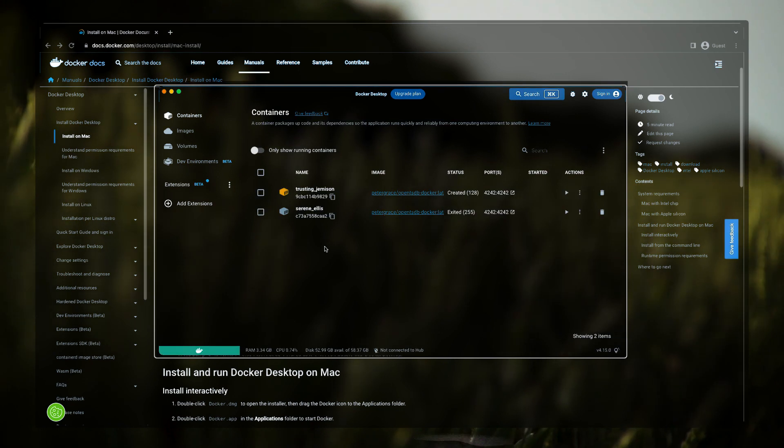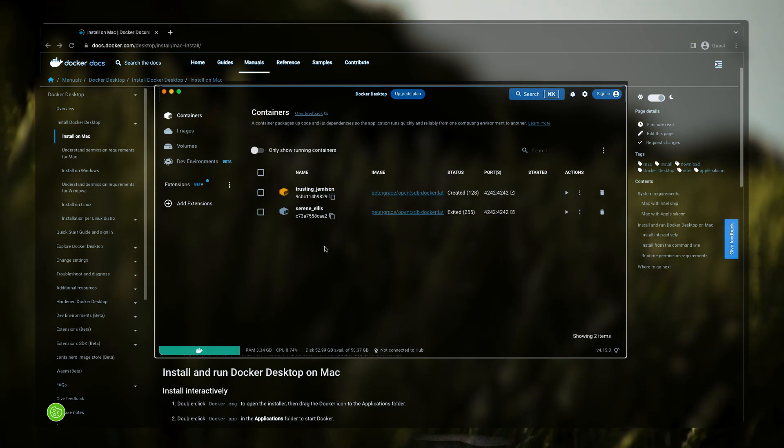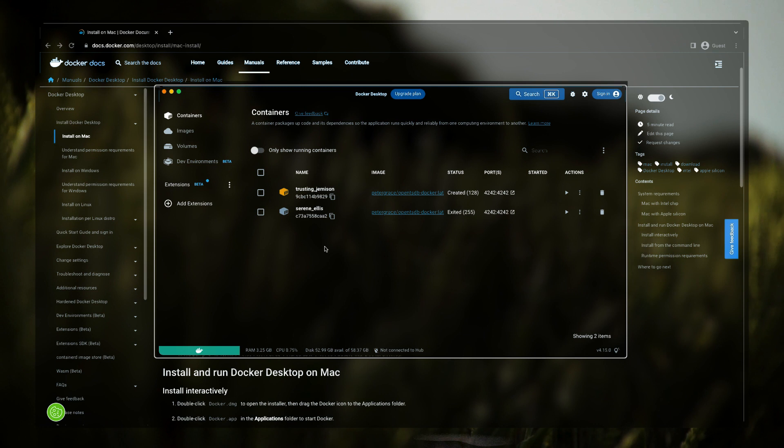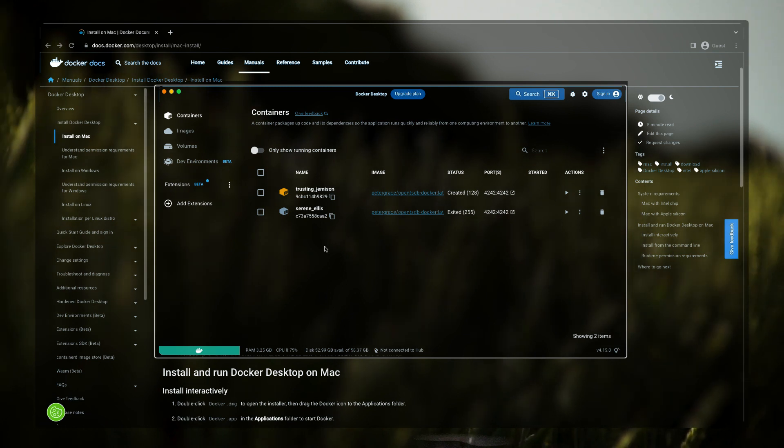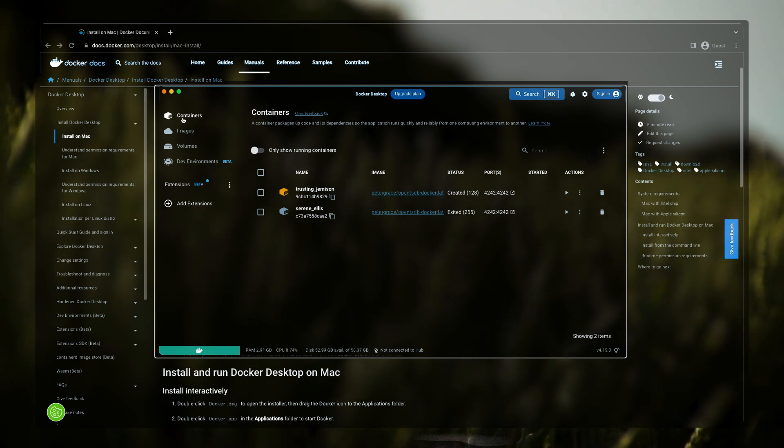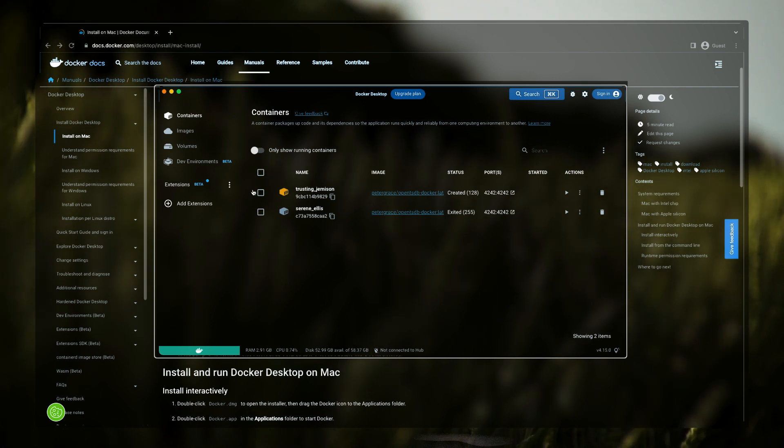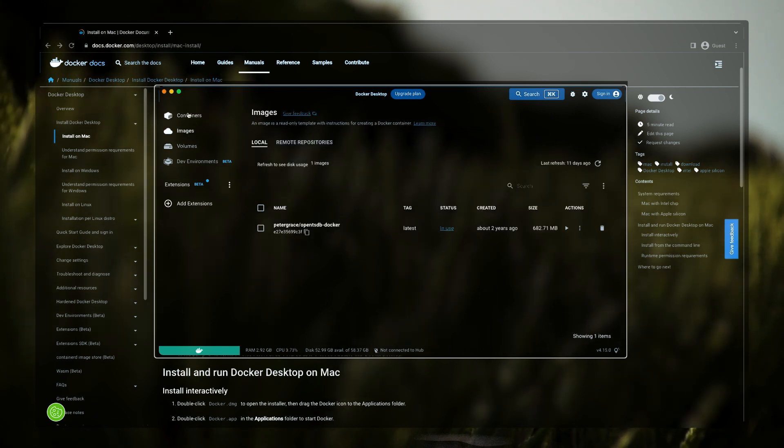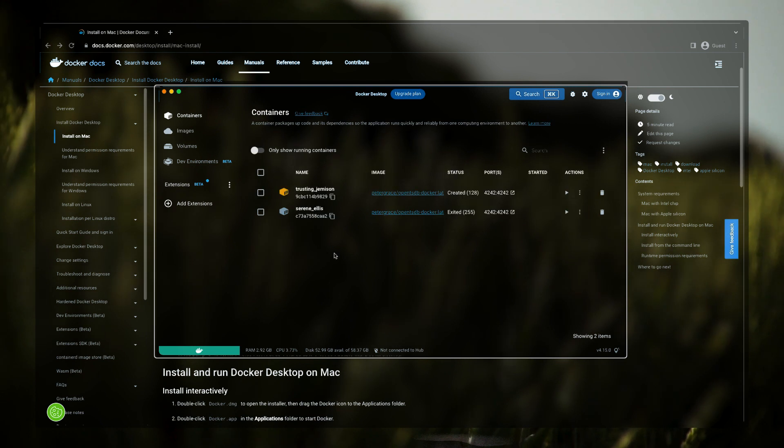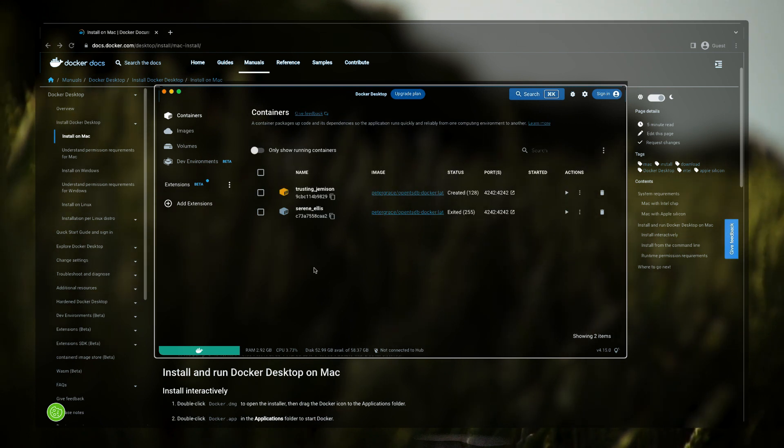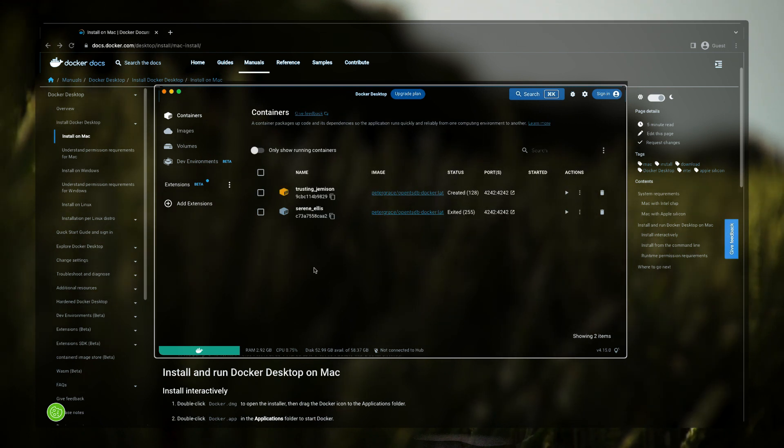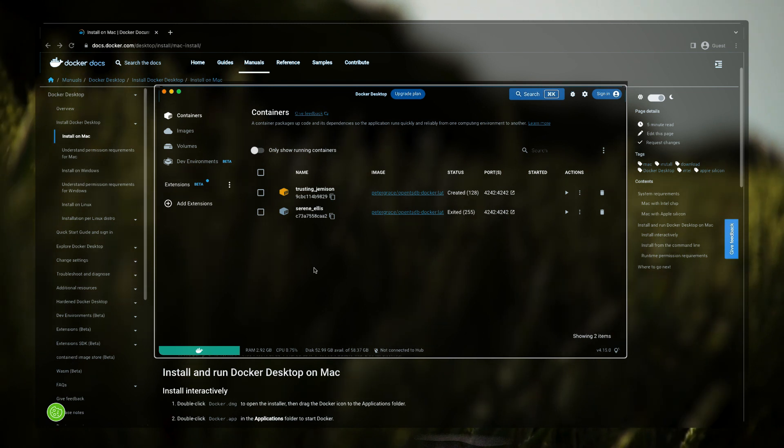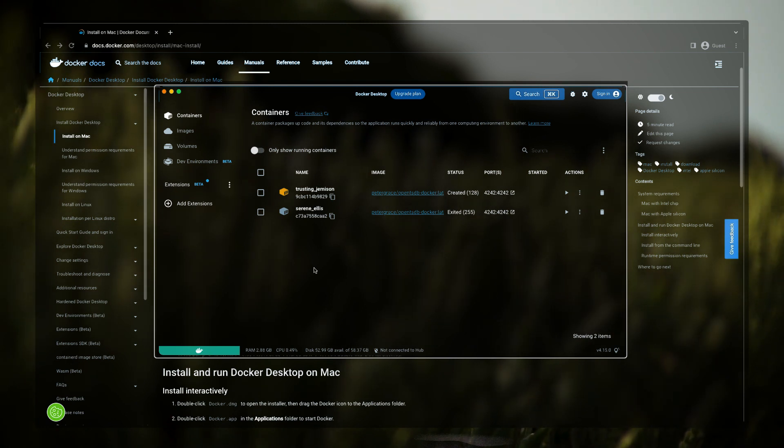This will open your Docker Desktop application. You can see the user interface, you can find all your containers that you have and all those images. So by the way I'm seeing all these containers because I already have Docker installed and I have ran these containers, but in your case this whole window will be empty.